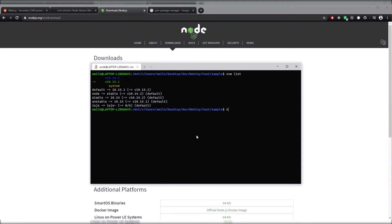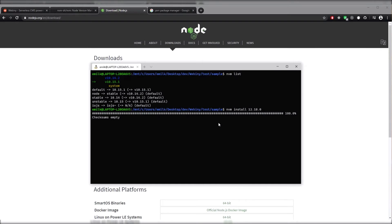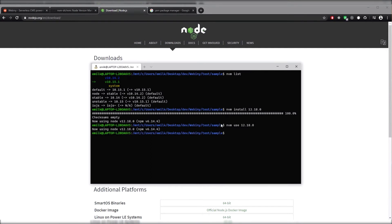Then we're going to run the command NVM install 12.18.0. After this installed, we're going to have to run the command NVM use 12.18.0 to make sure that we're actually using that Node version.